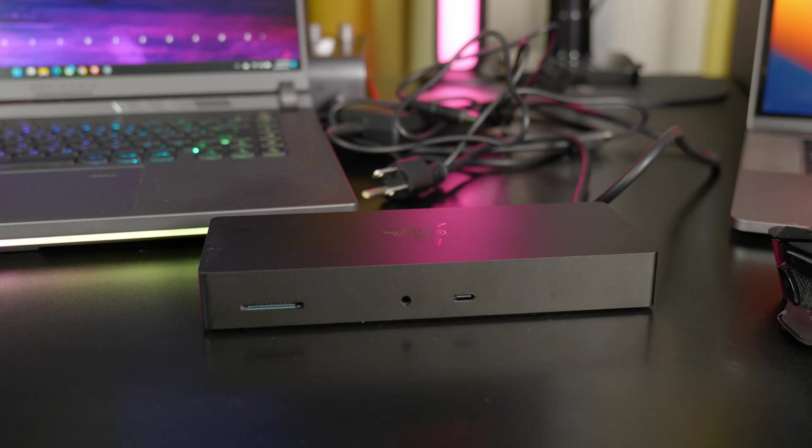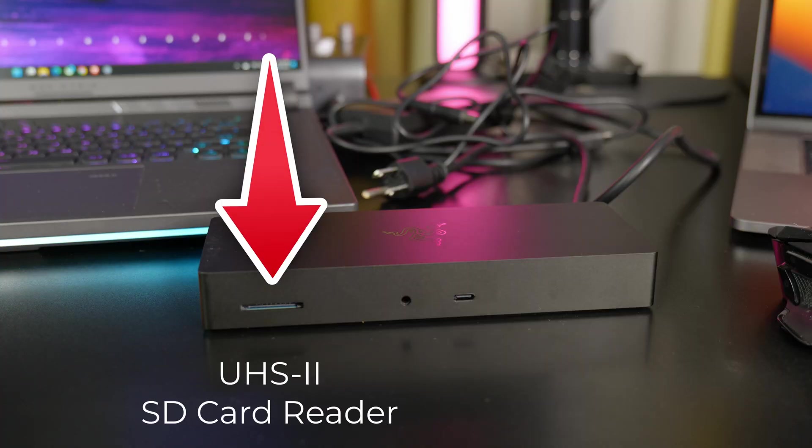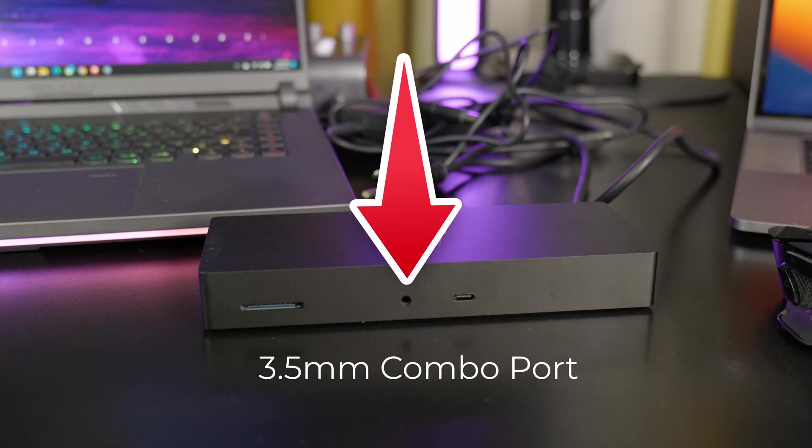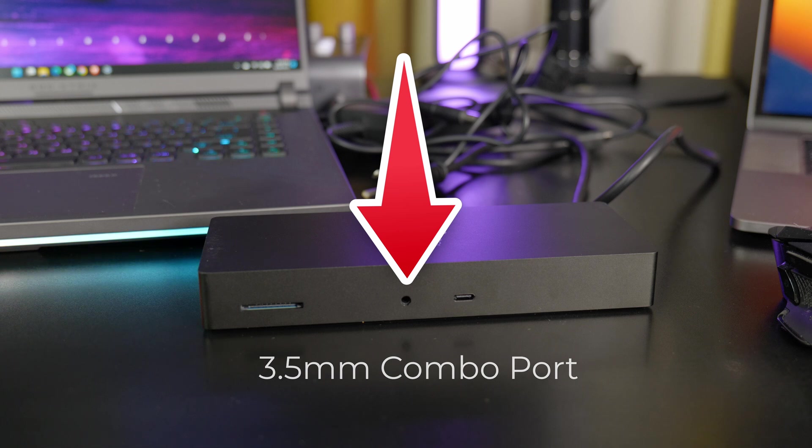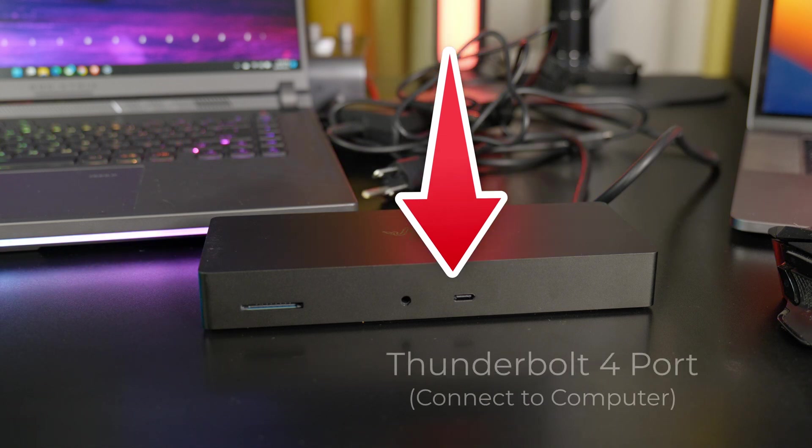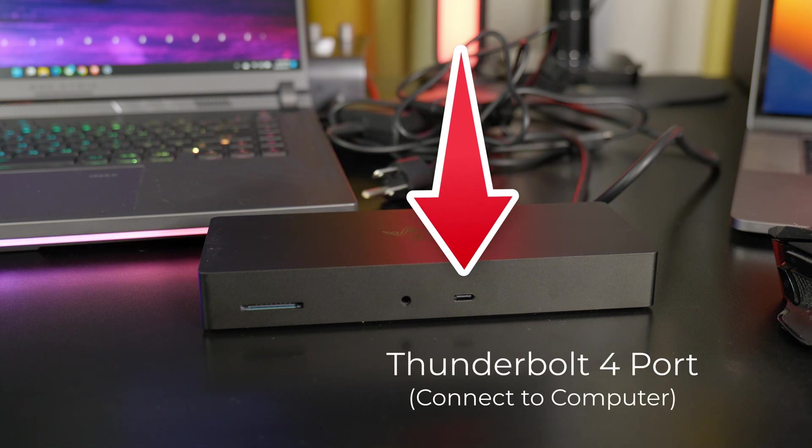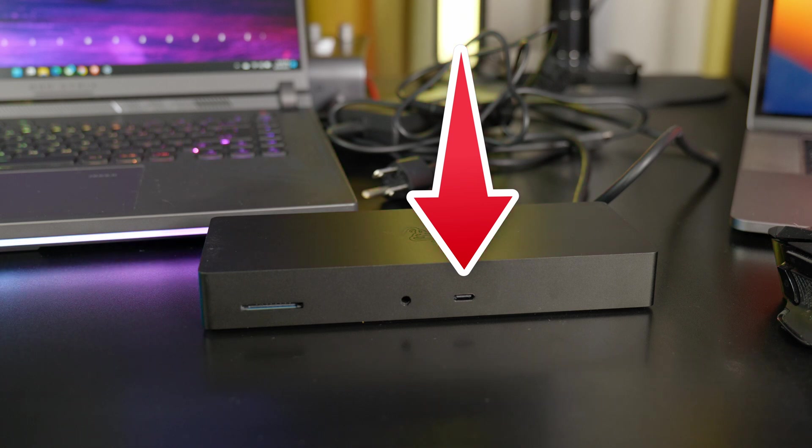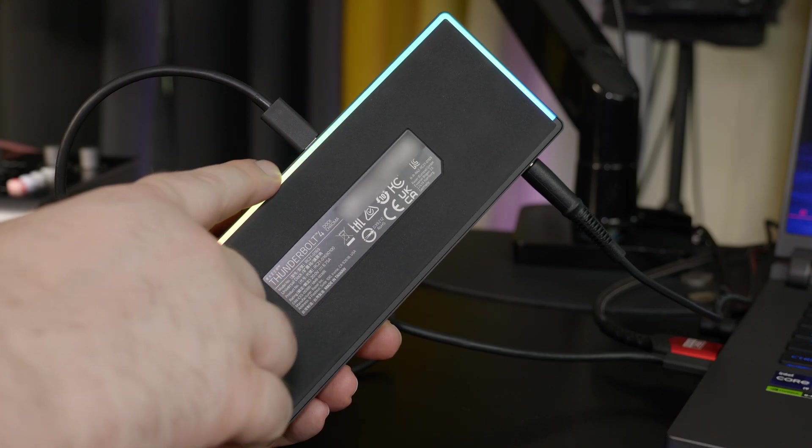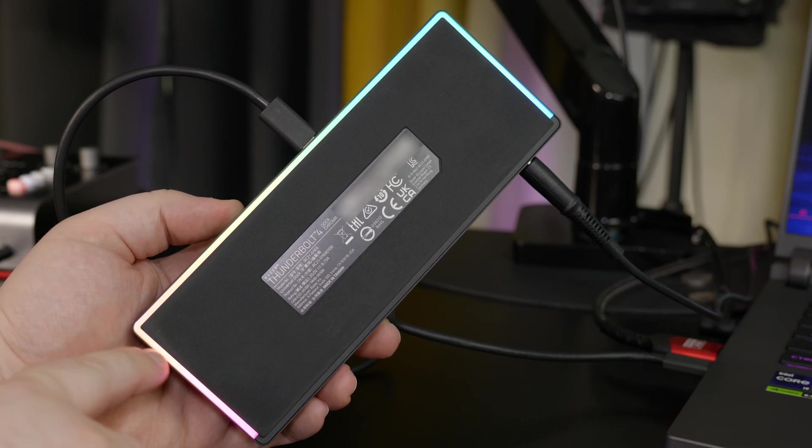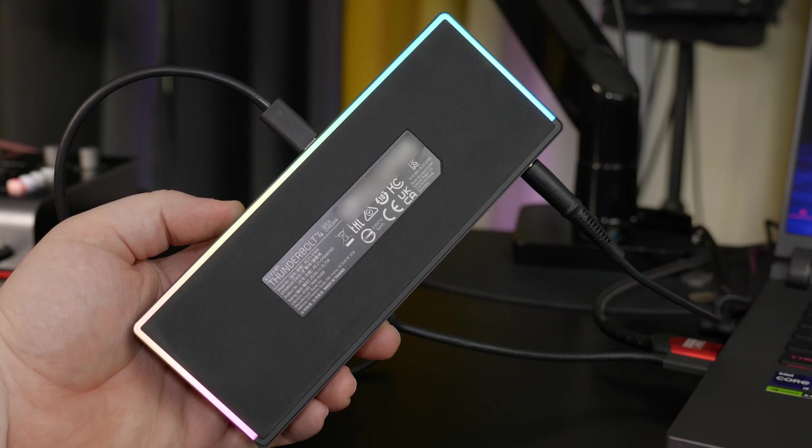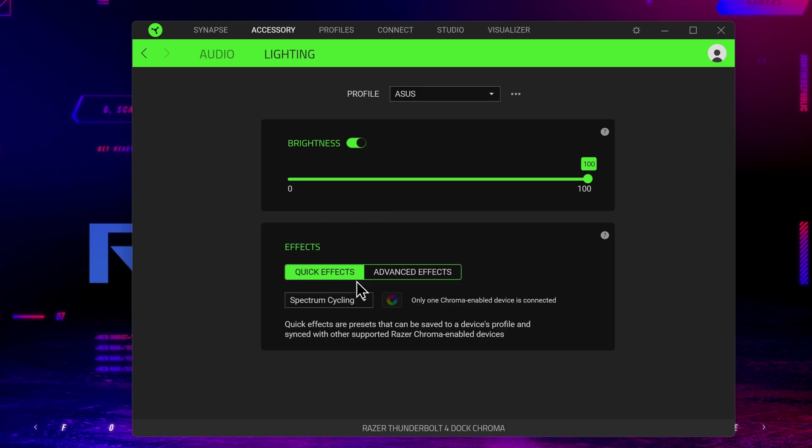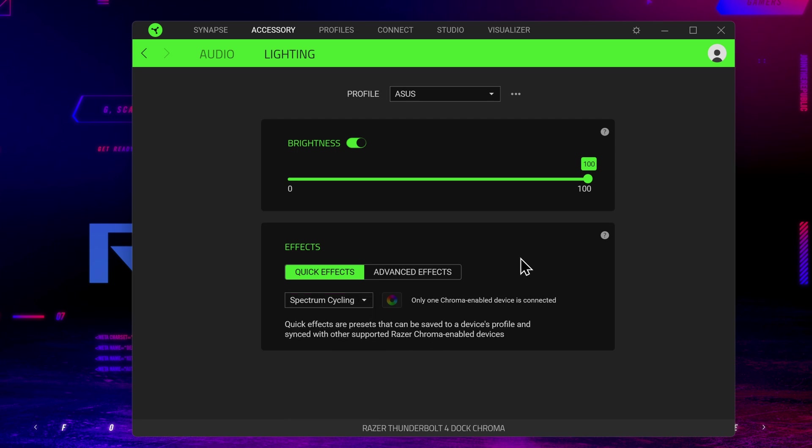On the front is the UHS-II SD card reader, a 3.5mm audio combo port for headphones, headsets, or speakers, and a Thunderbolt 4 port. This is the port that you use to connect the dock to your laptop. There's also RGB lights that run across the sides and the front, and these can be controlled in the included Synapse software. You can also turn them off completely if you wish.